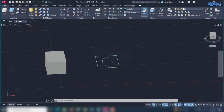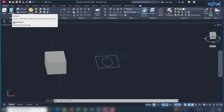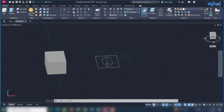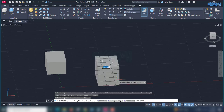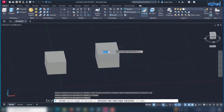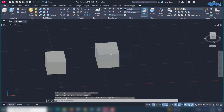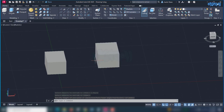We have to start the Extrude tool and press pull in a different object. First, we have to select the Extrude tool, then select the Rectangle interface. We have to look at the height and create a solid box.